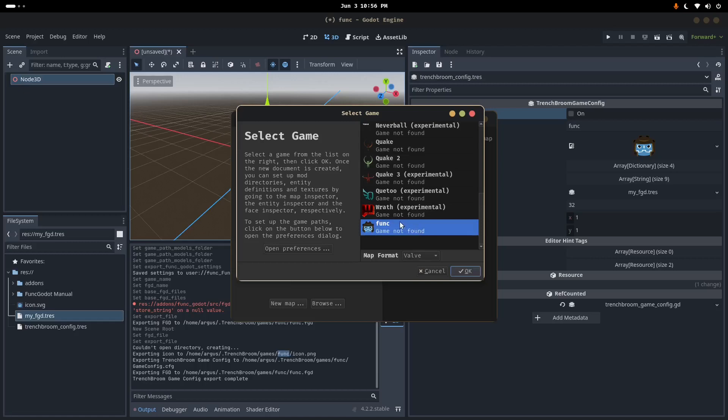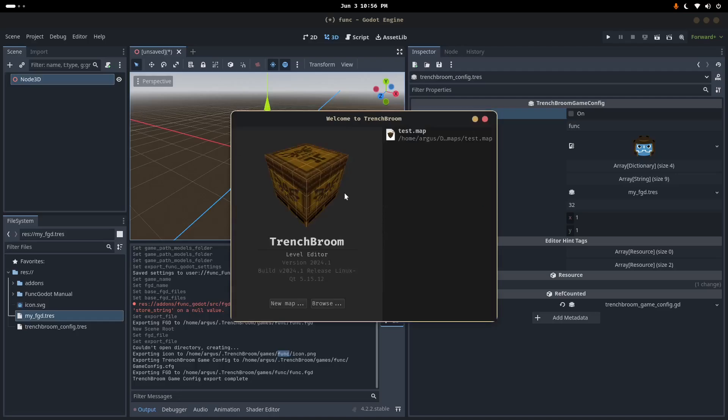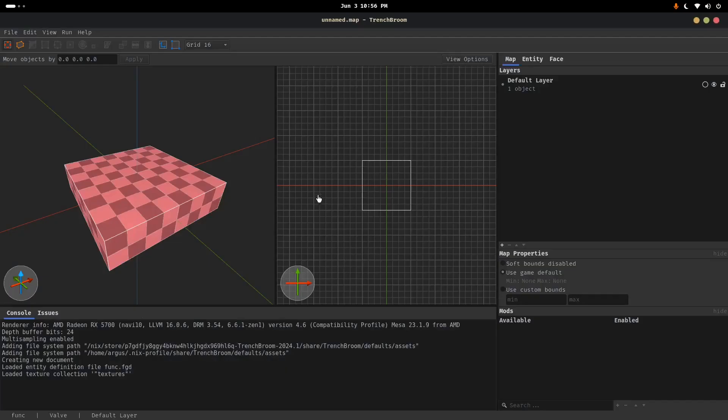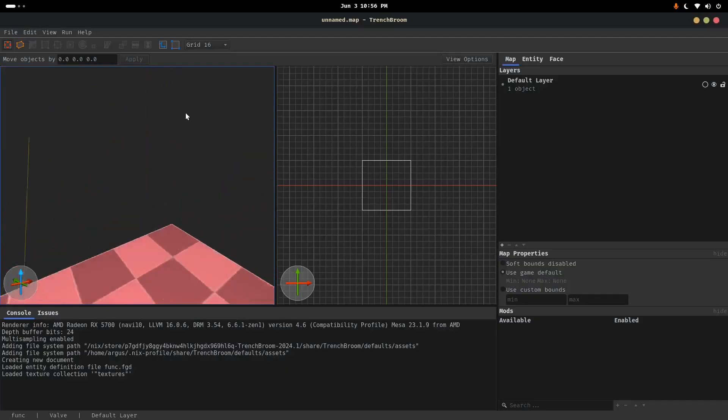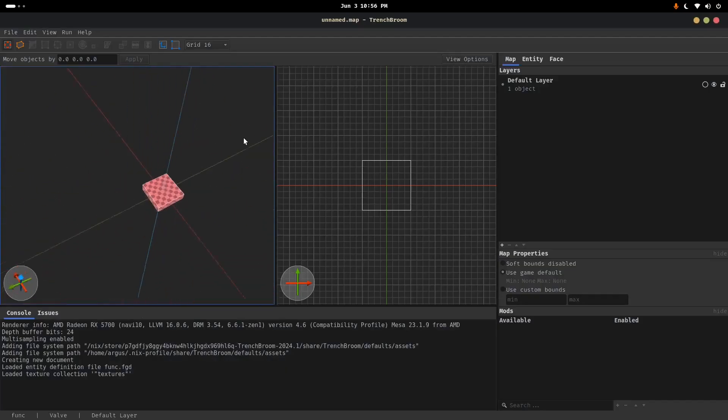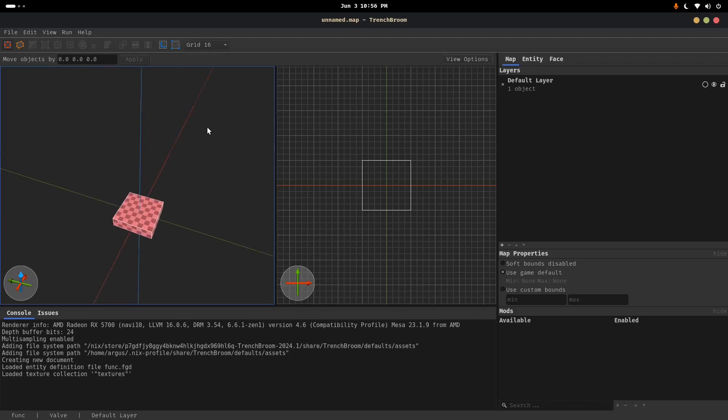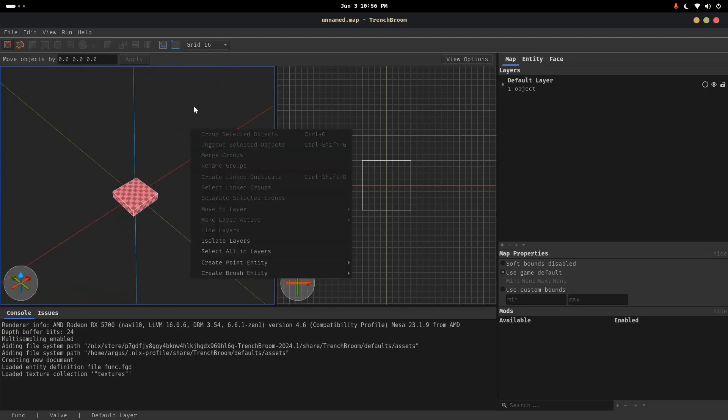So, Funk is at the bottom here. I'm going to choose whatever, Map Format, Valve. I think it has some benefits for texture formats or something. I'm going to zoom out here. Great. A brush.